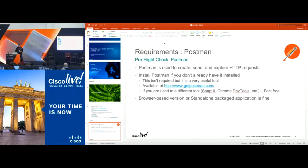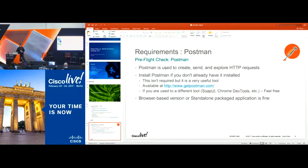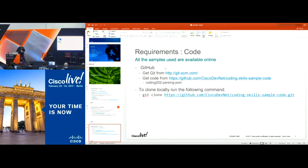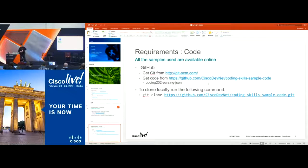Postman is a good tool for doing any kind of pre-request on your JSON. You can do API requests using Postman and get responses back to see how the data will look and how you'll be able to use that data later. Using Git, you can either download it directly or do a Git clone to pull the library we'll be working with. You can use the GitHub URL link for the Git clone, and the coding-to-parsing-JSON folder is where we'll be working today.